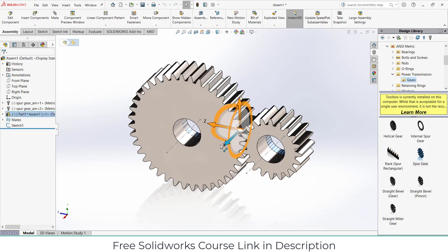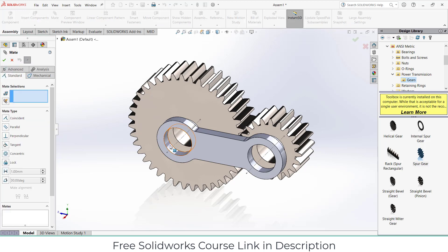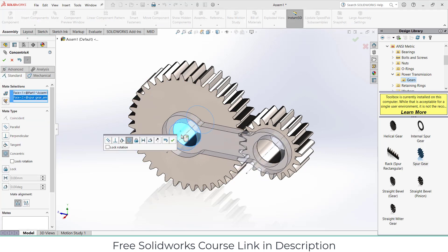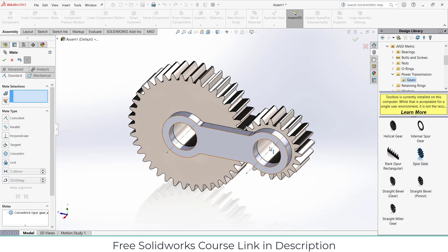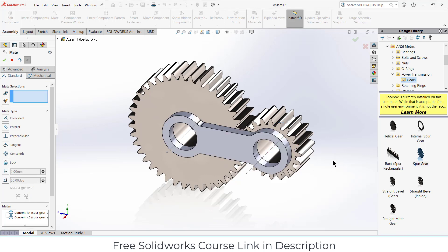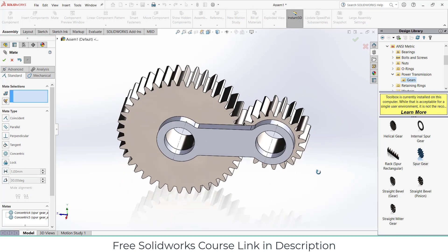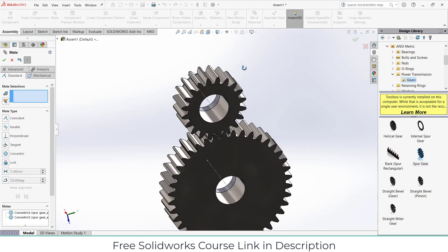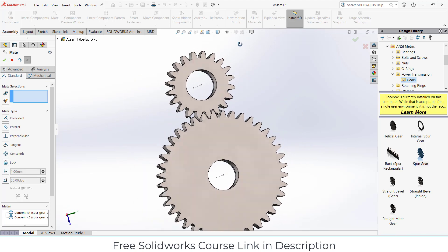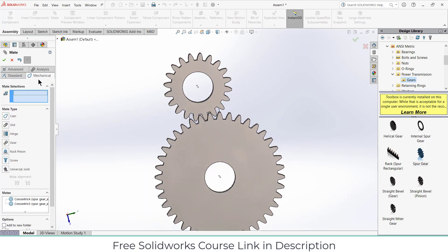Click OK and exit the edit ability component mode. Select this part, move it forward. Click on mates. Select this face and this face, make sure it's concentric. Similarly, select this face and this face, make sure it's concentric. Click OK. So before I do anything, I need to add something called gear mating. So let's add. So click on mechanical.